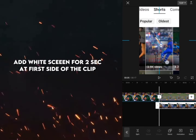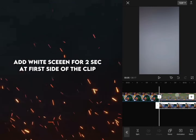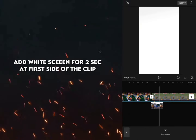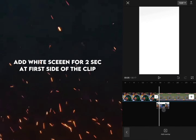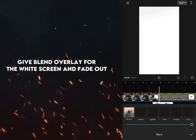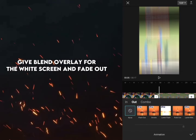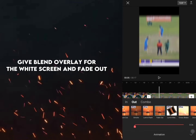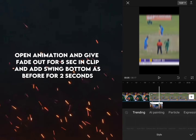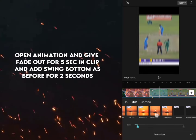Add white screen for 2 seconds at the first sight of the clip. Give blend overlay for the white screen and fade out. Open animation and give fade out for 5 seconds in clip, and add swing bottom as before for 2 seconds.